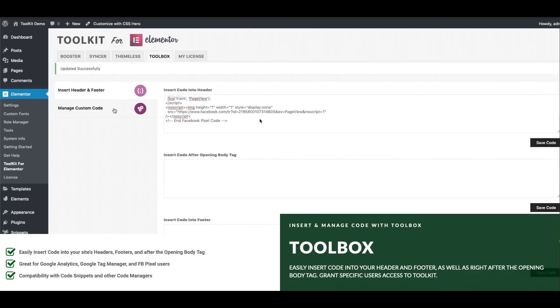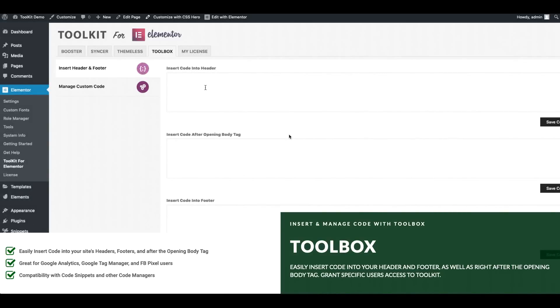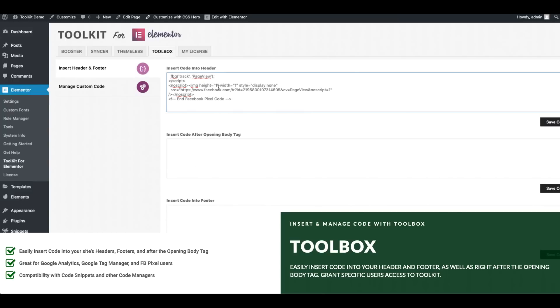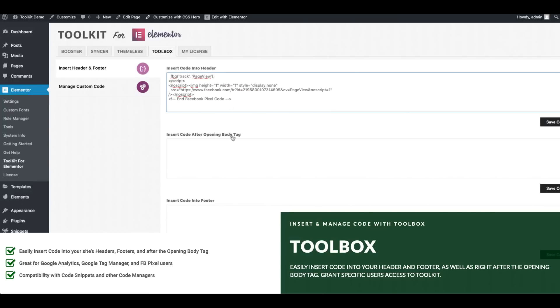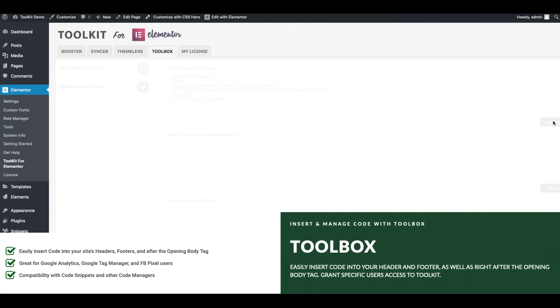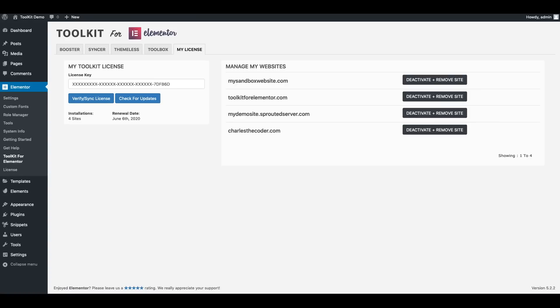Alright what we're going to do now is go ahead and log into one of our test sites and show you some of these features in action because it's one thing to talk about let's say Syncer but I think when you see just how fast Syncer is it'll blow your mind.